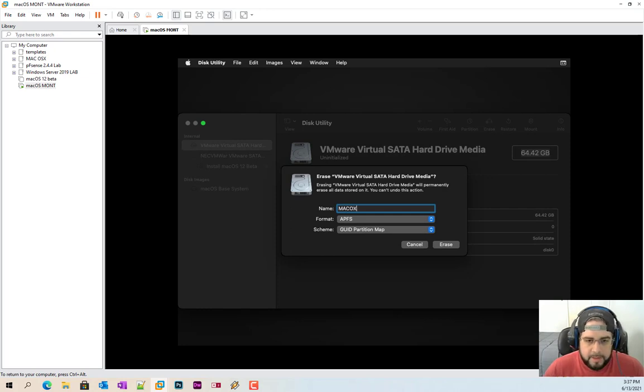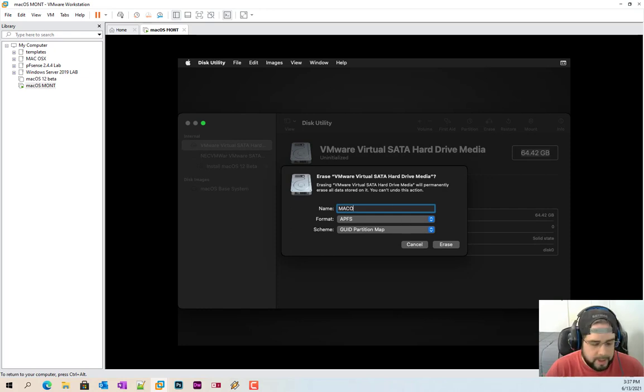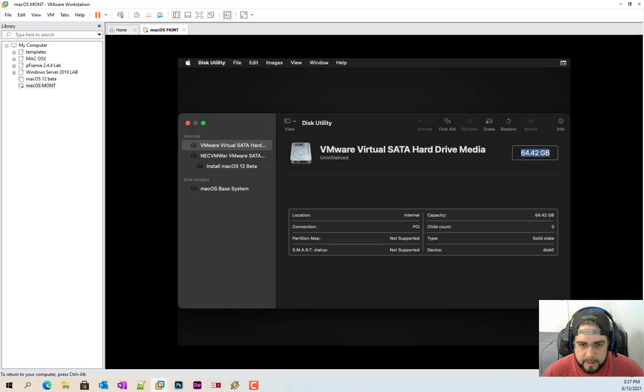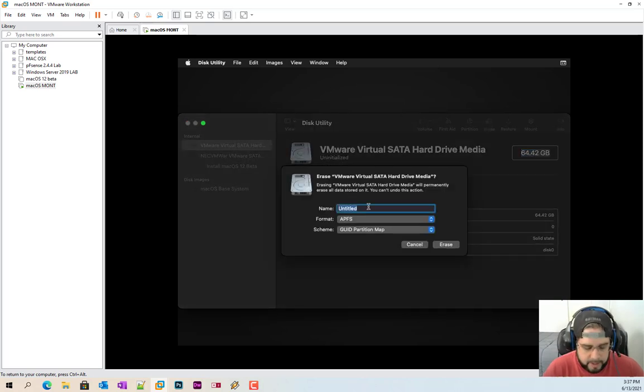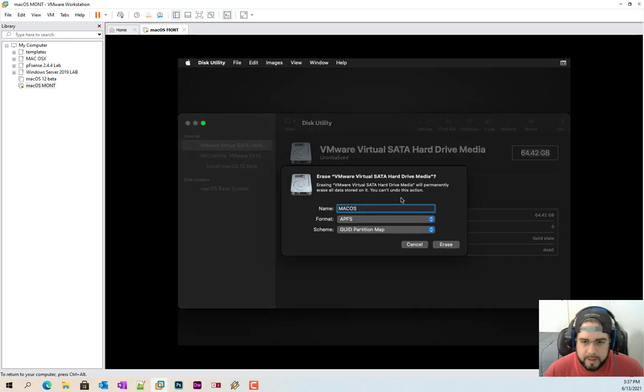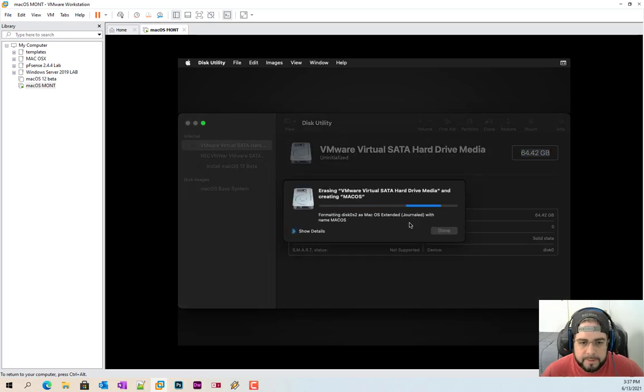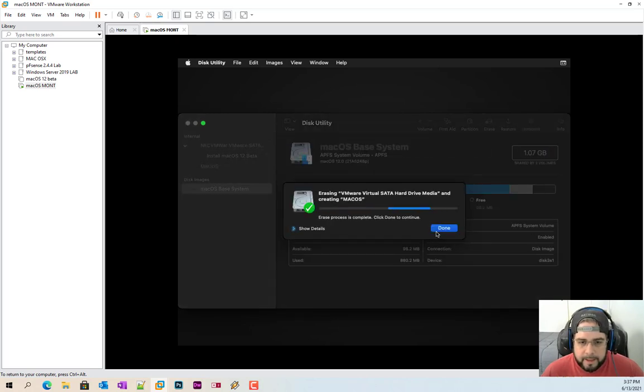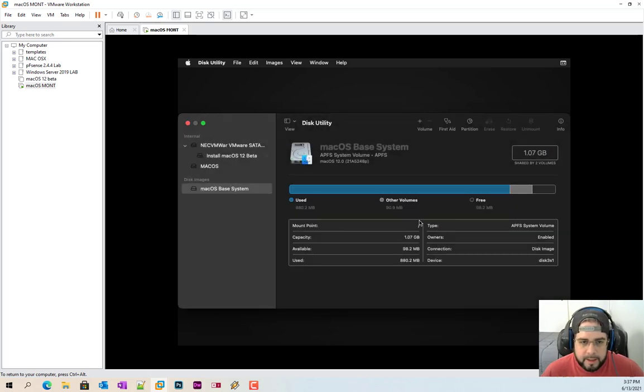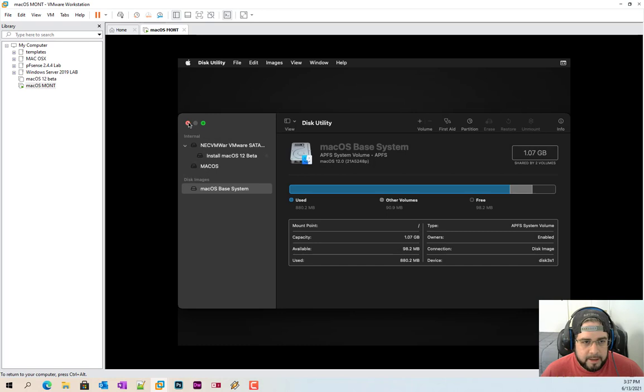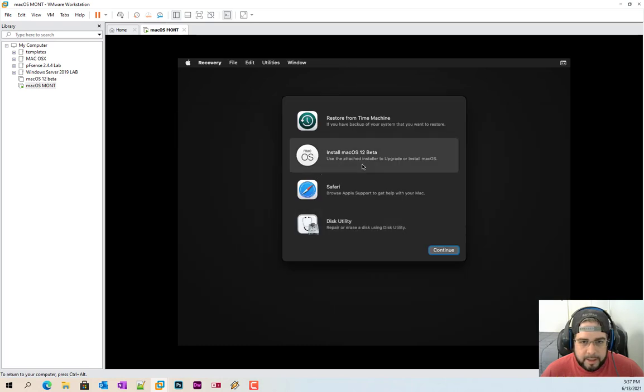Click erase. Give it a name. If I can spell Mac OS. Oops, hit the wrong button there. Mac OS. Click erase. Click done. And you go ahead and close out of this. Now let's get this thing installed.